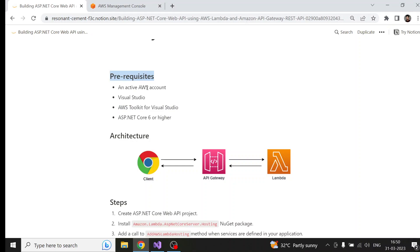Here are a few prerequisites. You will need an AWS account because we are going to use that to deploy API Gateway and Lambda. You will need Visual Studio. You will also have to install AWS Toolkit for Visual Studio, and we are going to use .NET 6, so you will need ASP.NET Core 6 or higher.